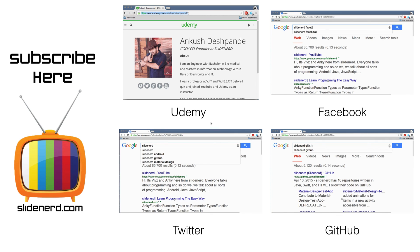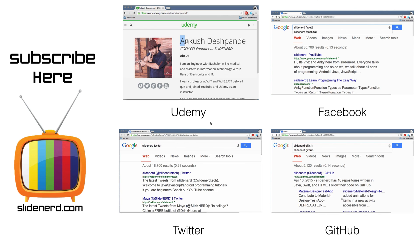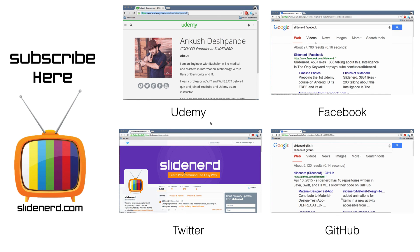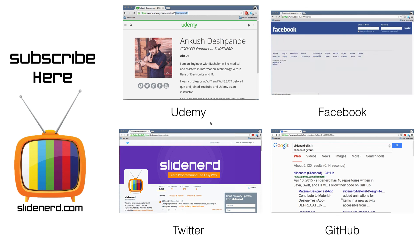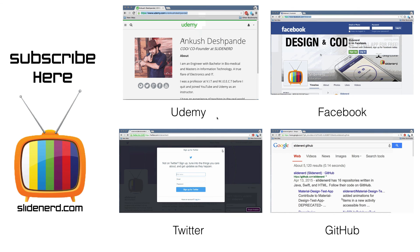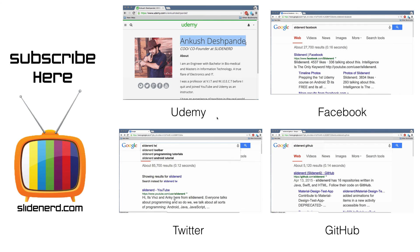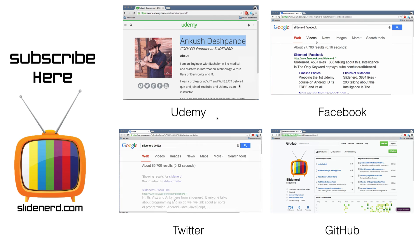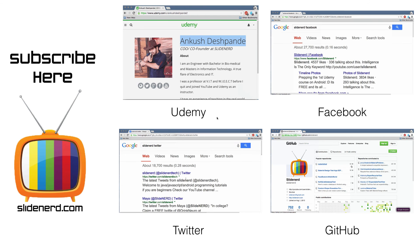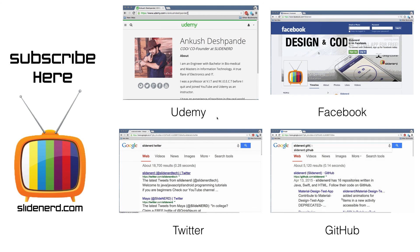You can also find us on Twitter, search SlideNerd Twitter on Google. We are also on Facebook, search SlideNerd Facebook. All the codes of this upcoming series will be available on GitHub, search SlideNerd GitHub. Alright folks that's it for today, thanks for watching.